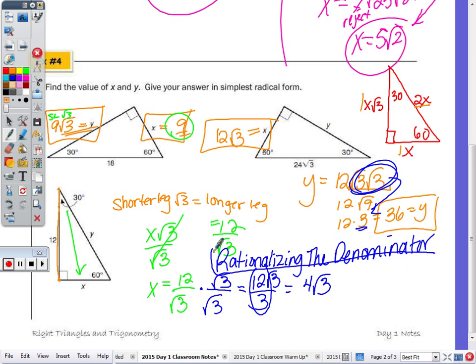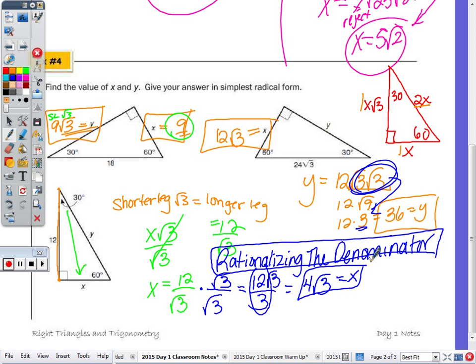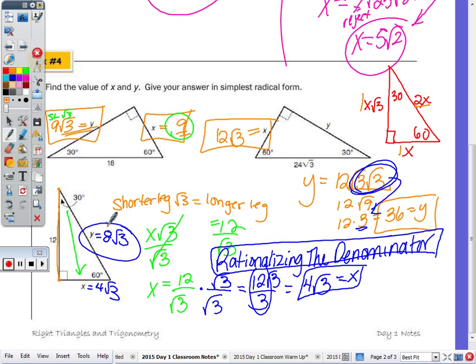So we've just learned how to rationalize the denominator. That was the value of just x. We still have to find y. Well, y is just double x. So if x is 4√3, to find the hypotenuse I double 4√3, which gives 8√3.